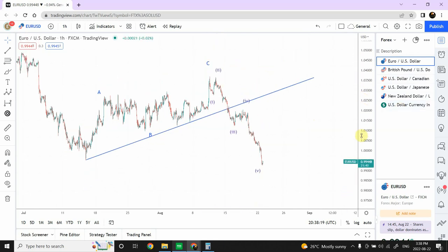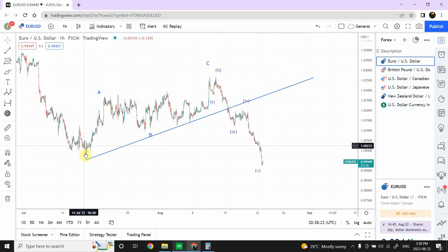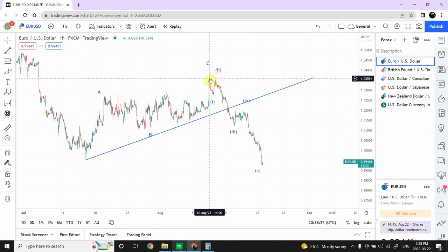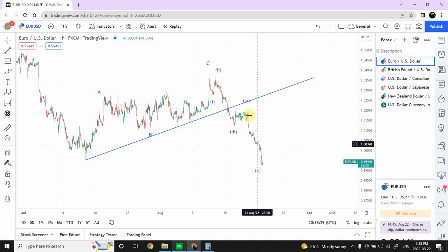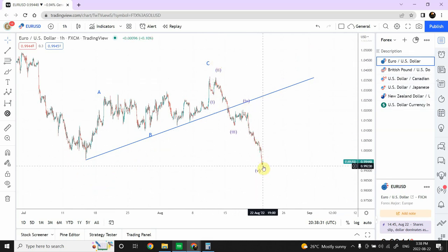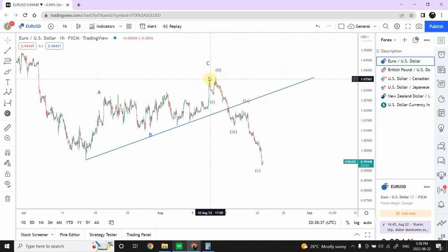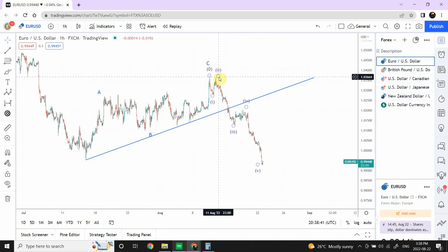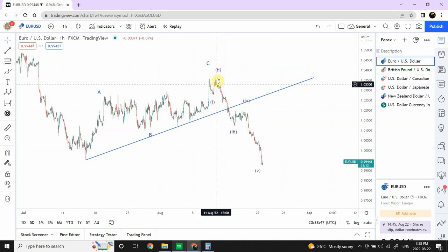We have seen an impressive bearish price movement, and the question is what is expected after this. We have labeled this as an A-B-C structure — an impulsive structure downward where the fifth wave is extended. This is very clear in a lot of these markets. I'm labeling this whole price movement as Wave 1 and 2; Wave 2 is very deep but has not gone beyond the starting point of Wave 1.